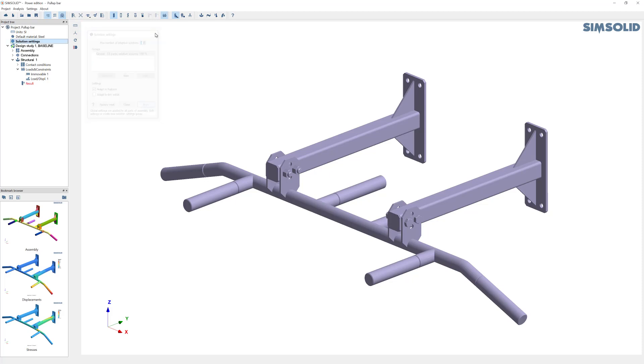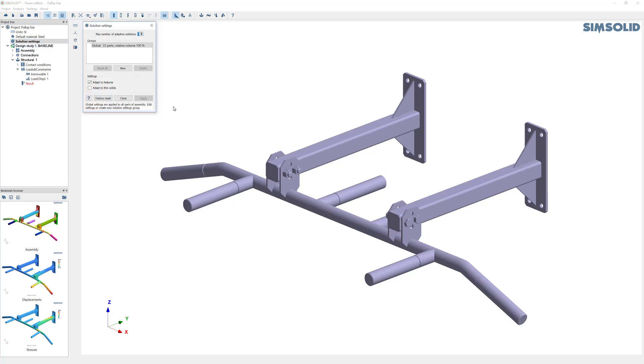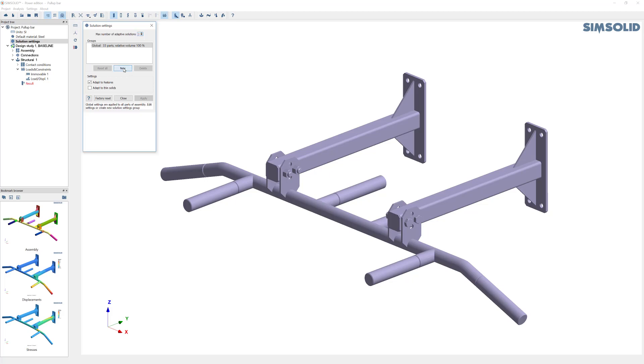If you want to come back in and do local settings, it's very easy to do as well. You first create a new part group, and then you just pick on the screen the parts you want to add to that group. So I pick those parts, and you can see they're here.